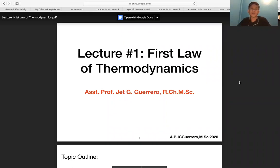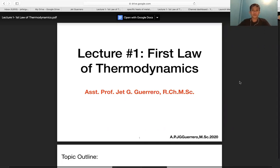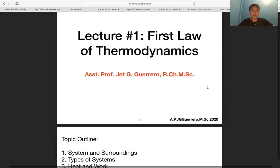Welcome to lecture one: the first law of thermodynamics. Thermodynamics falls under physical chemistry, one of the five major disciplines of chemistry. Here we will discuss the first law topic.